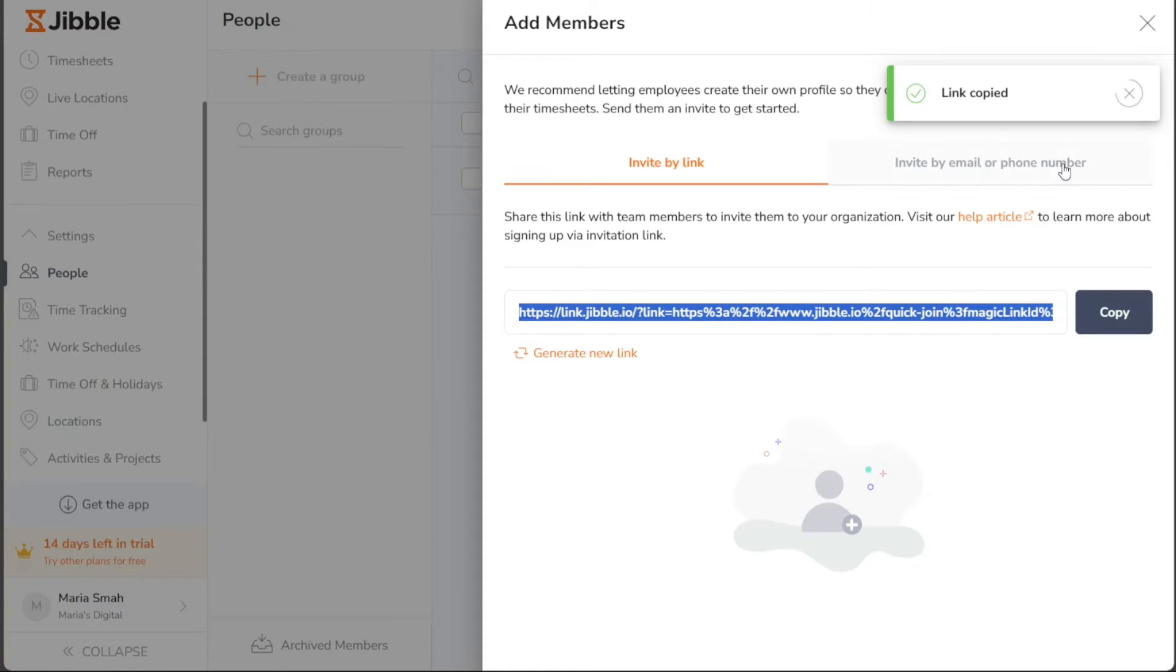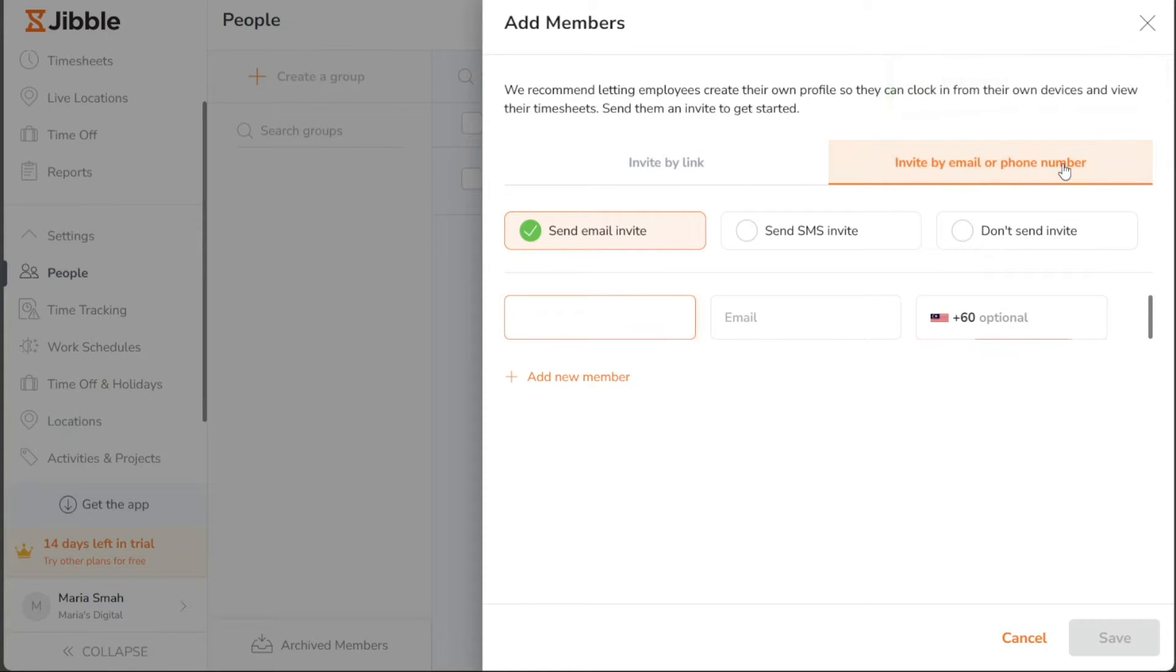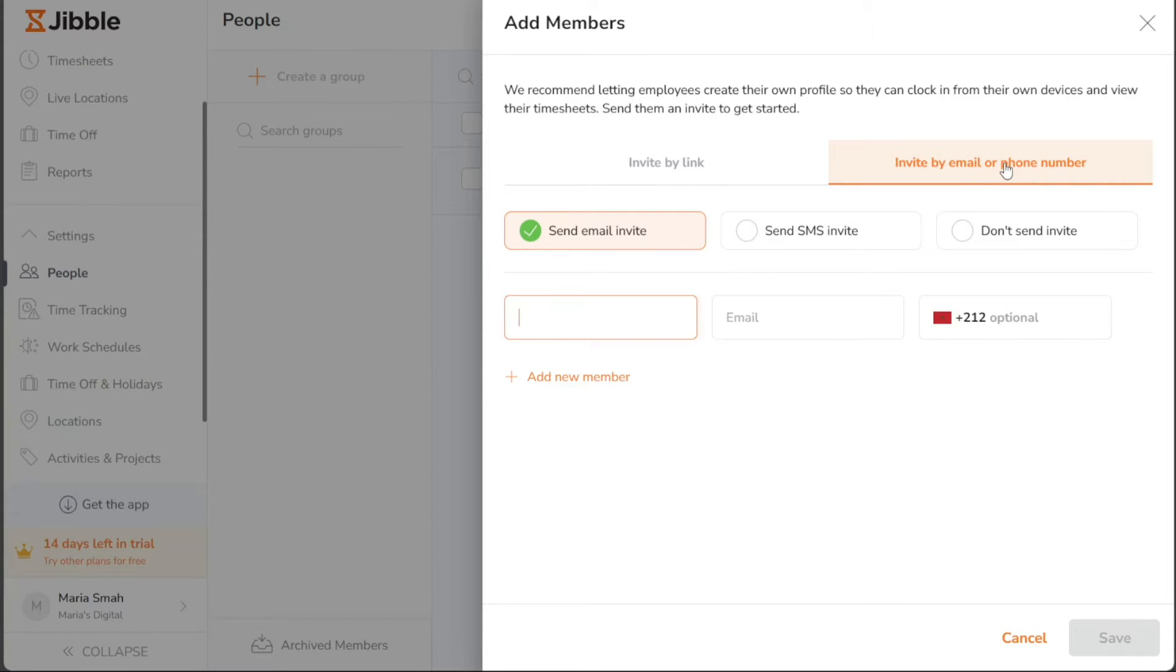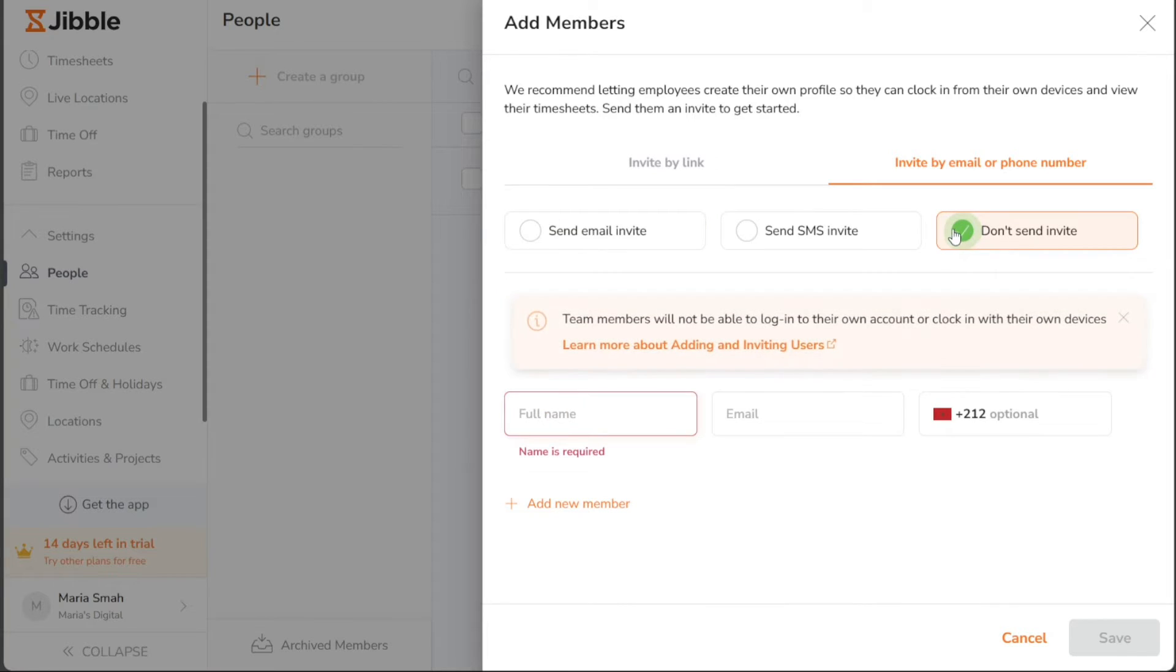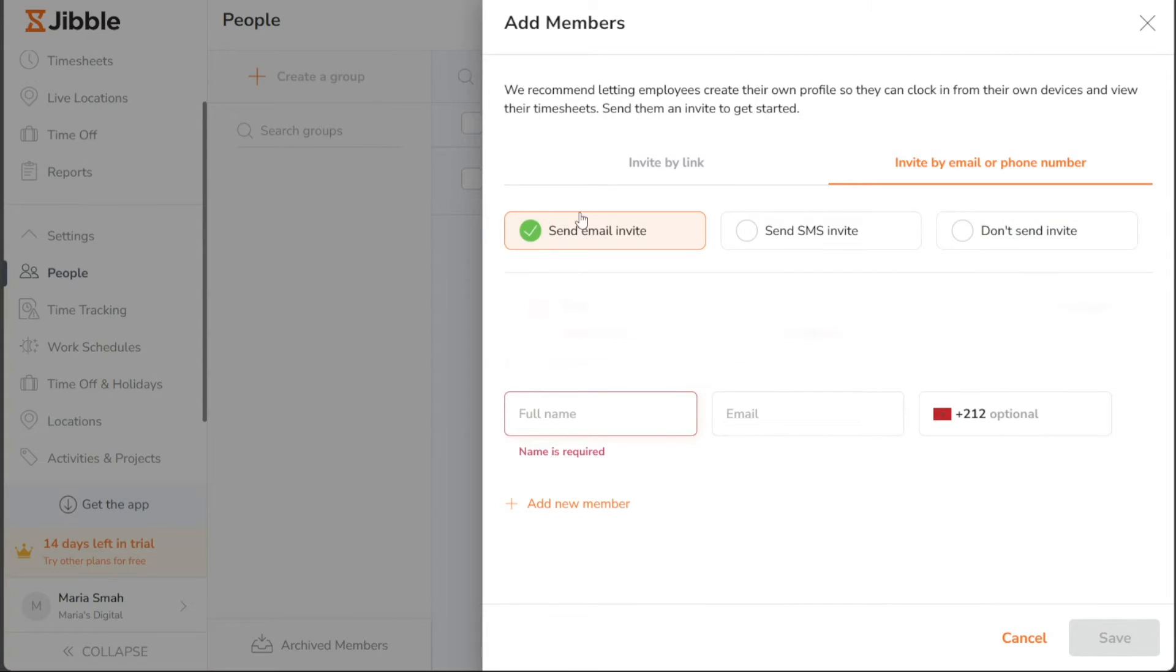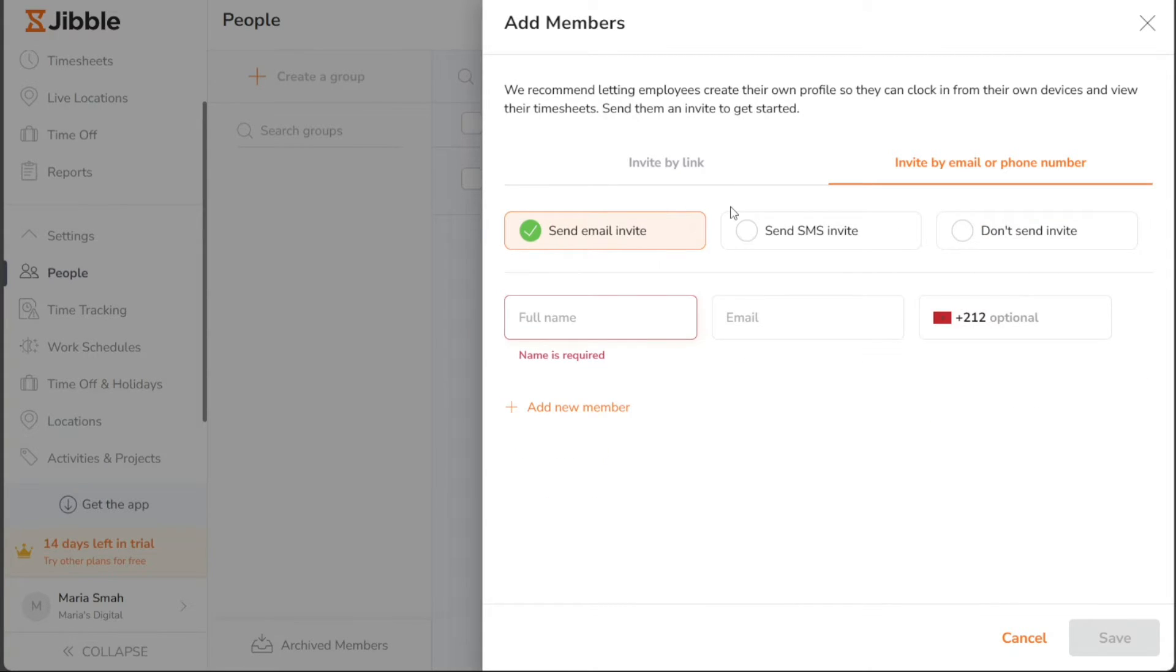Alternatively, you can also invite members using their email addresses and phone numbers. To do this, choose the Invite by Email and Phone Numbers option in the right sidebar. You'll be presented with two options: Send Email Invite and Send SMS Invite. If you wish to invite a member via email, tick the radio button next to Send Email Invite.